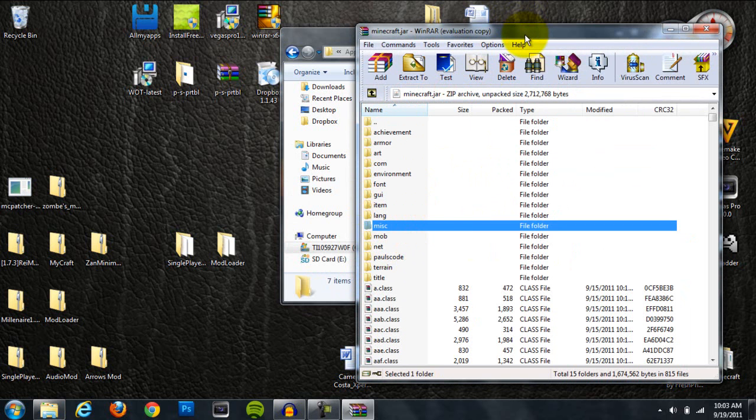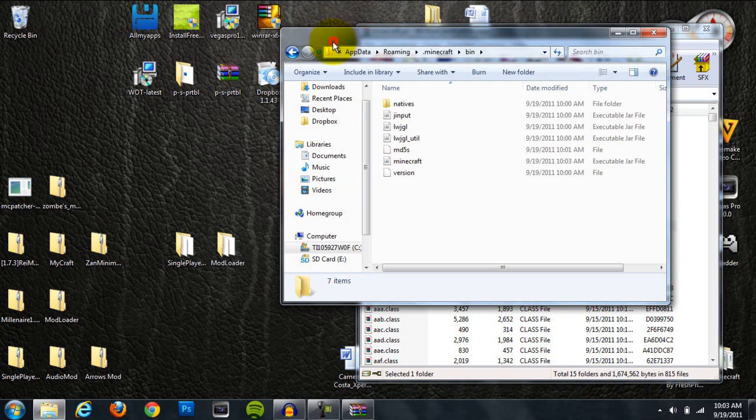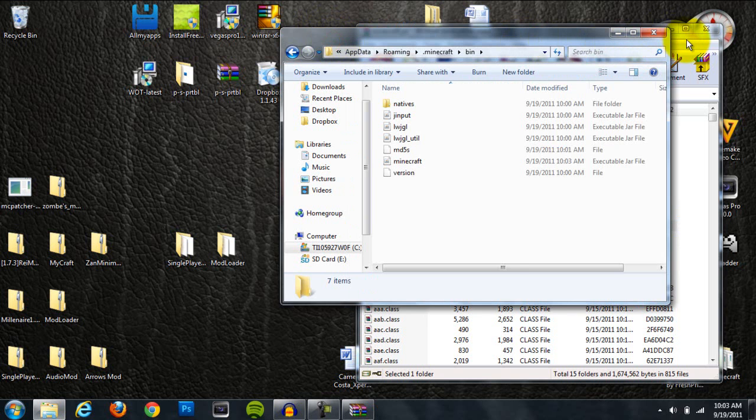This Meta-INF just prevents mods from working, and you're also going to want to make sure that Minecraft is actually closed when you try to delete that, because it won't delete if Minecraft's open.